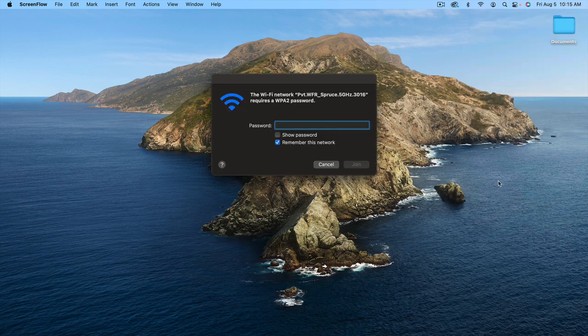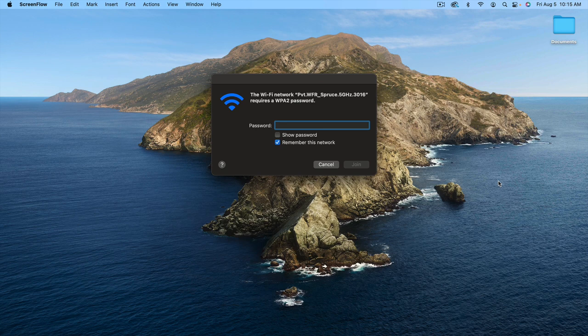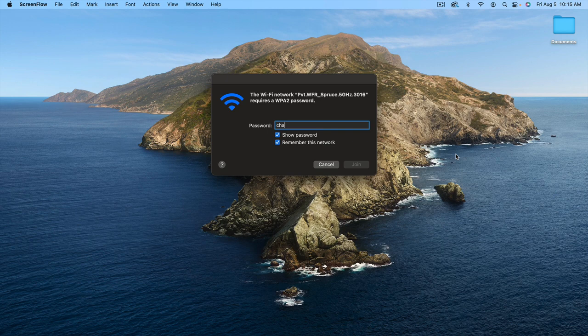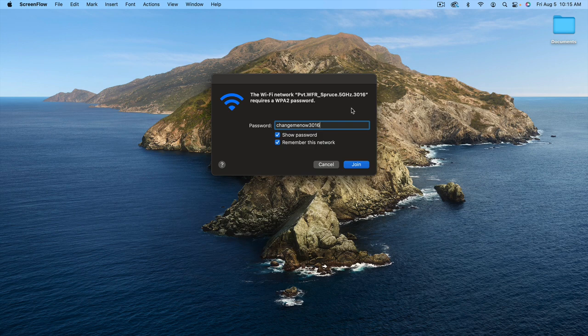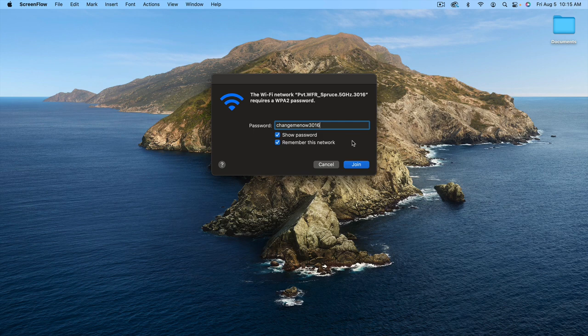Then we need to type in the password. The password is always going to be lowercase changemenow, and then the last four digits of the ID number. In this case, it's 3016, but of course that will be different for your Wi-Fi Ranger. Again, look on the label on your product and you'll see exactly what number it should be.